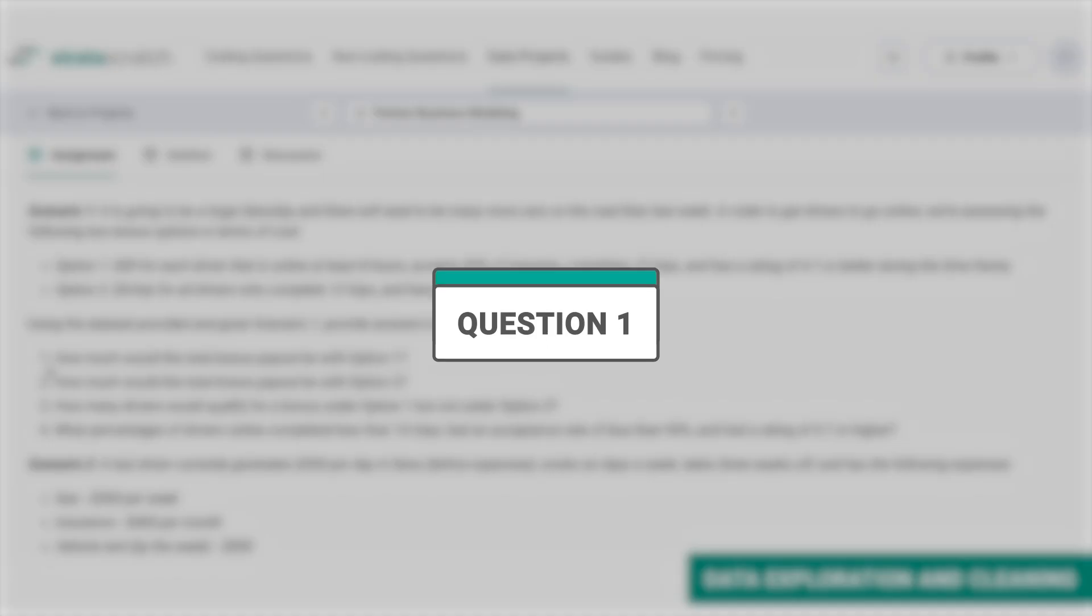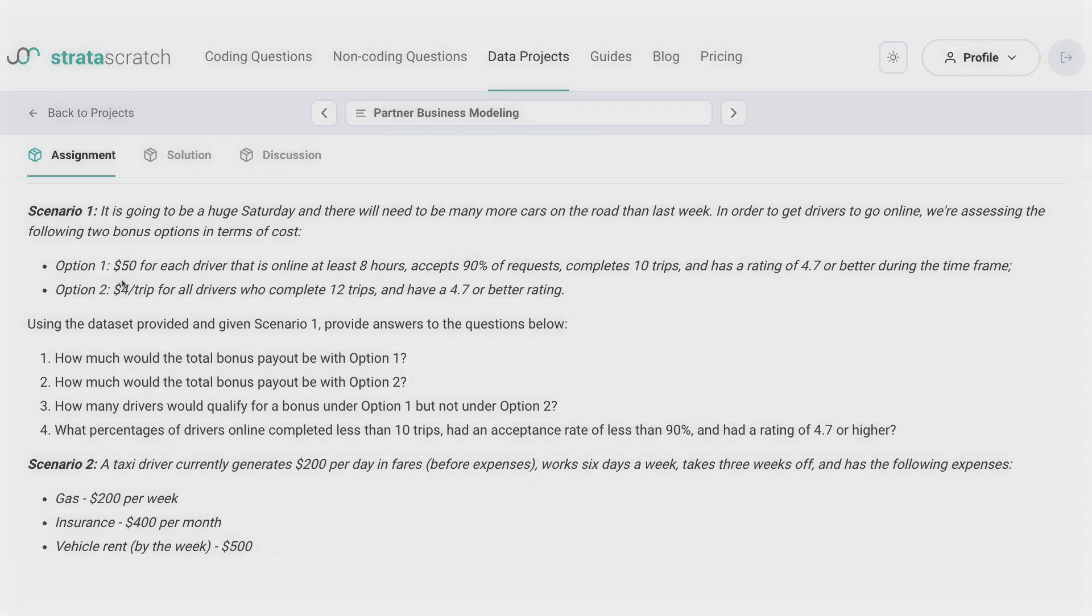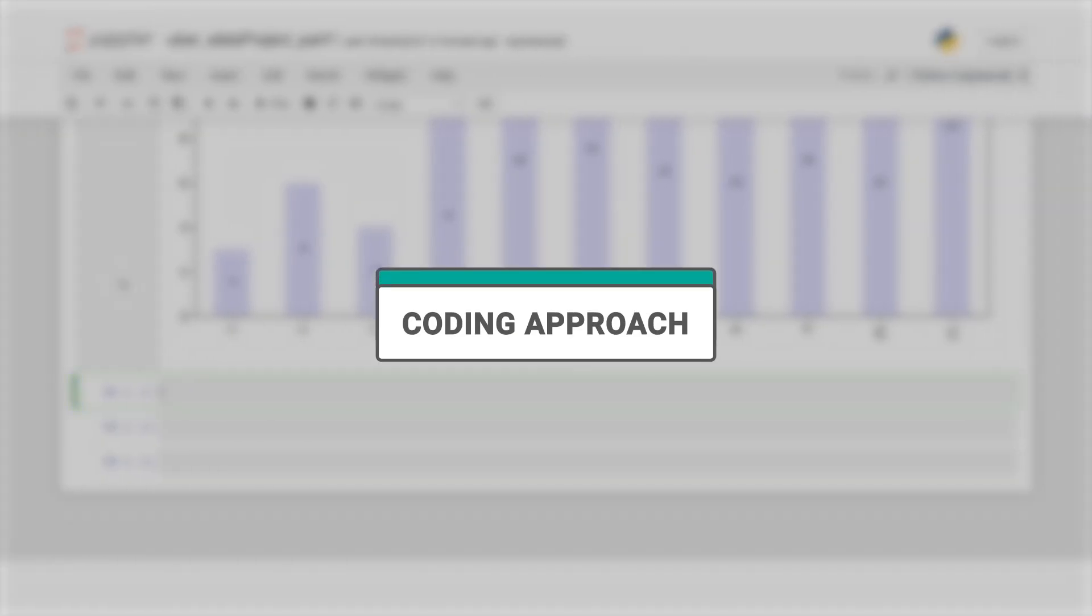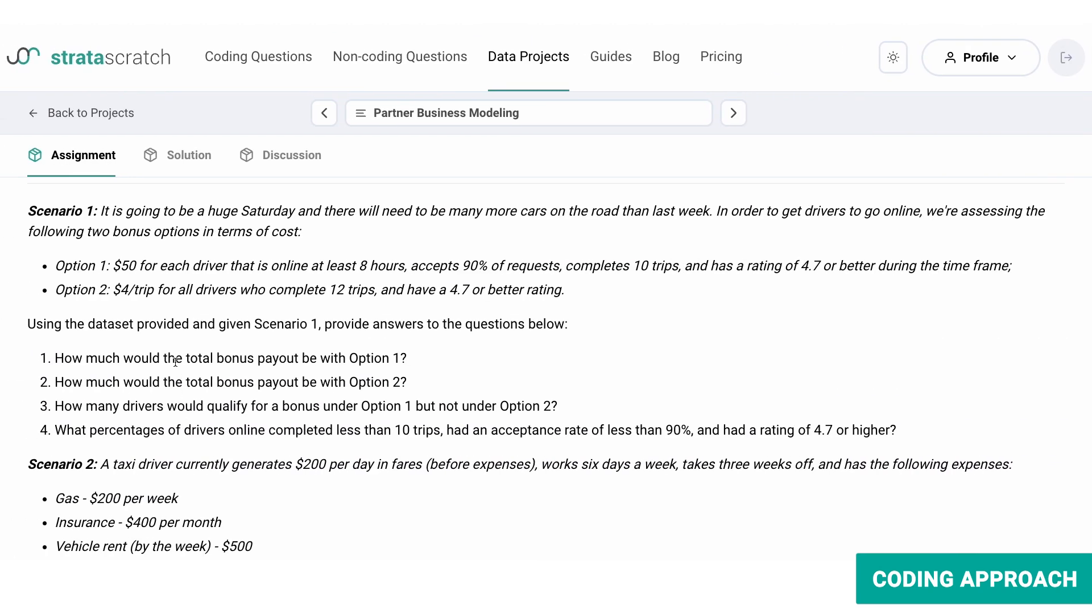So question one asks you, how much would the total bonus payout be with option one? Let's get coding. To do that, we should filter our data set to reflect the terms of the first option. There are four different conditions for the driver to earn $50.